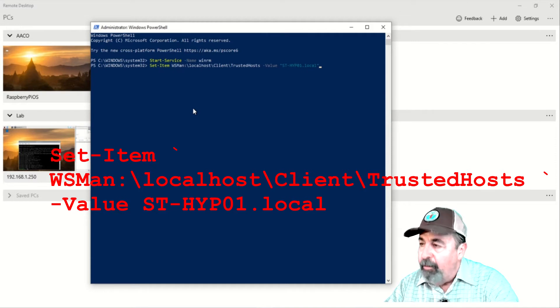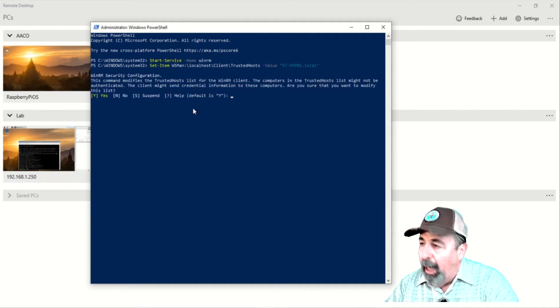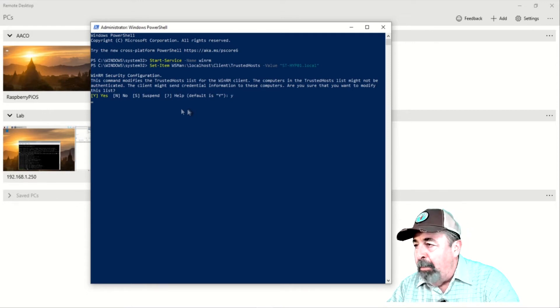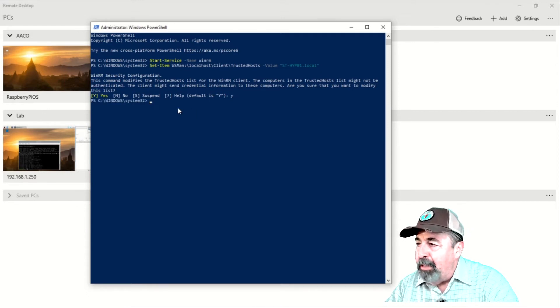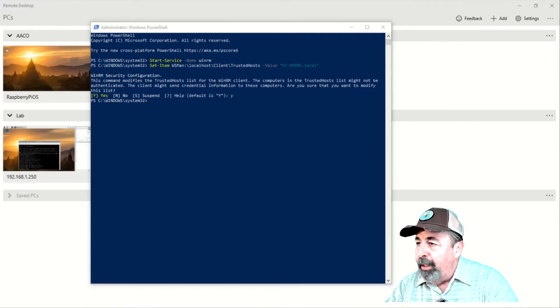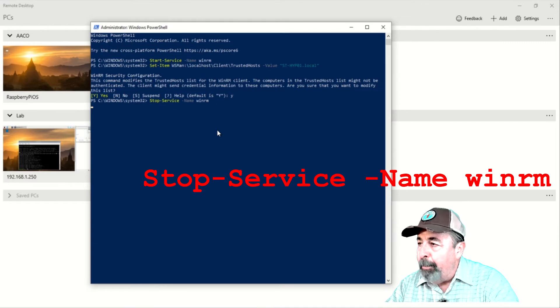My server name is st-hype01.local, in this instance, and we need to acknowledge this. Then, we can stop the WinRM service.